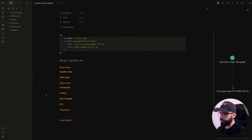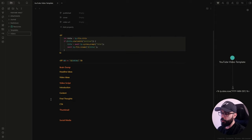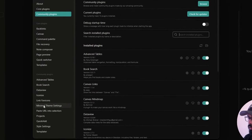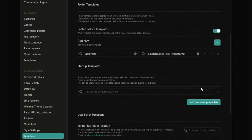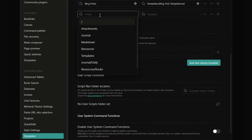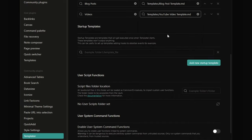Now let's create a folder called videos that will contain all the notes about our YouTube videos. But first, I need to specify the folder template so I can automatically apply the template to any notes I create inside the videos folder. To do that, we just need to go to settings, then Templater, and here we add our videos folder and choose the YouTube video template.